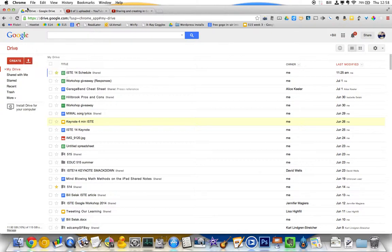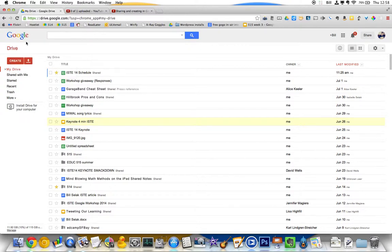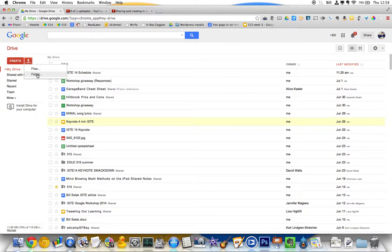If you're using Chrome, which I highly recommend if you're in Google Drive, Chrome also gives you the option to upload an entire folder, which is super cool. So if you have a folder full of Excel spreadsheets, it'll upload all of that stuff. So if you already have stuff kind of organized, folder is a really cool way to go.